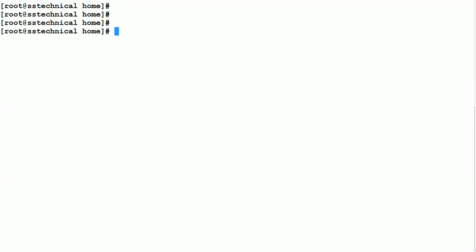Welcome to this session on password aging from SNS Technical Training Institute. In this lecture we'll look into how we can manage the passwords of different users who have access on your Linux system. There is a command called chage which we will be using to perform all these activities. Whenever a user has been created, the default values for that account are provided to that particular user.